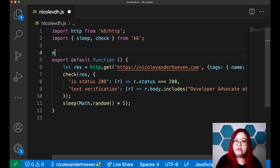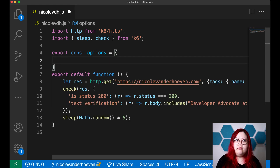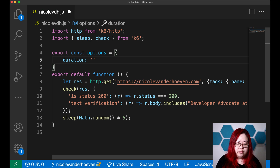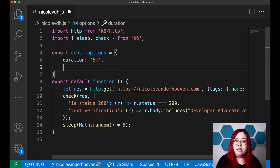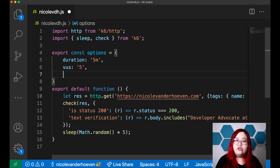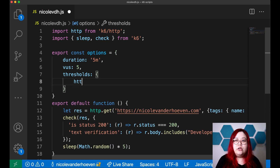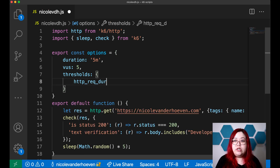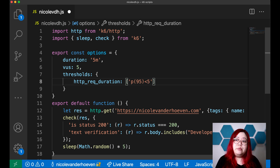Now I want to add some test parameters so that this test isn't just run once for one iteration and one user. I'm going to put options here. For the duration, I think it's probably enough to run it for five minutes. And for the VUs, let's make it five, because this isn't a load test — we're just trying to get an idea. Then I want to add some thresholds so that we know whether the test has passed or failed. I'll put a basic one: the 95th percentile response time should be less than 500 milliseconds.